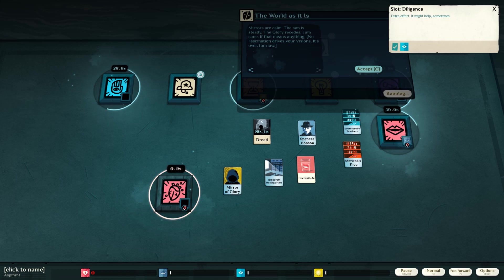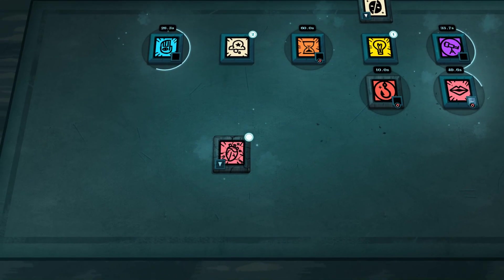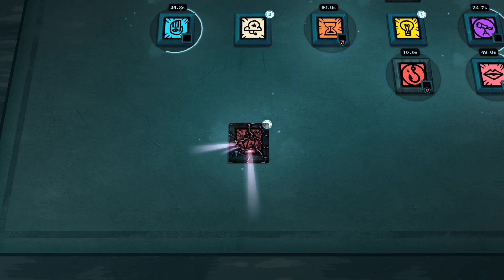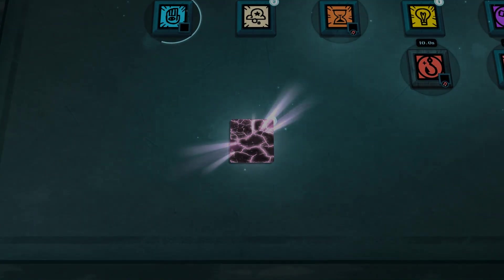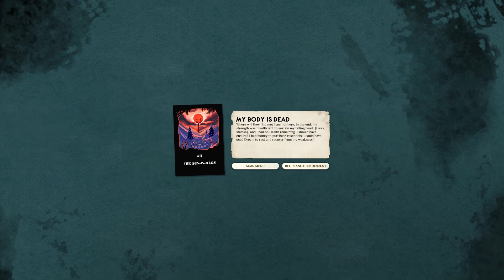The world as it is. Mirrors are calm. The sun is steady. Oh, I'm dead. I'm pretty sure I just died. Where will they find me? Achievement unlocked. My body is dead. Where will they find me? I am not here. In the end, my strength was insufficient to sustain my failing heart. I was starving. I had no health remaining. I should have ensured I had money to purchase essentials. I could have used dream to rest and recover from my weakness.